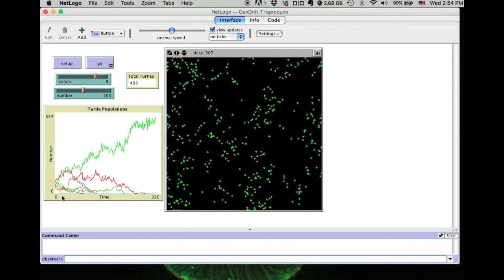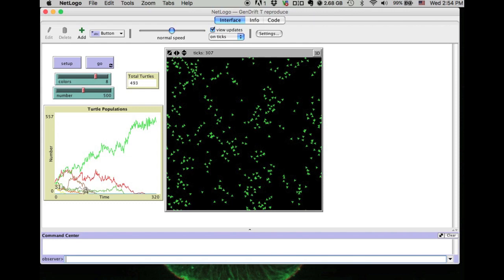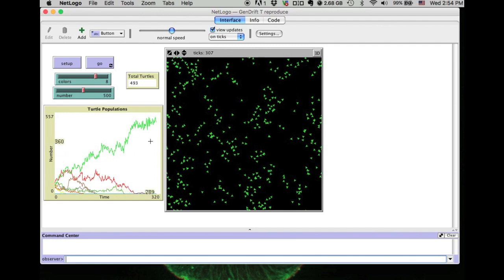At the end, when we look at the plot, we can easily see how coloration changed over time in the population. It seems we lost orange, lost brown, lost yellow. No, that's red. We only have green at the end. So we have the simulation show us the result.